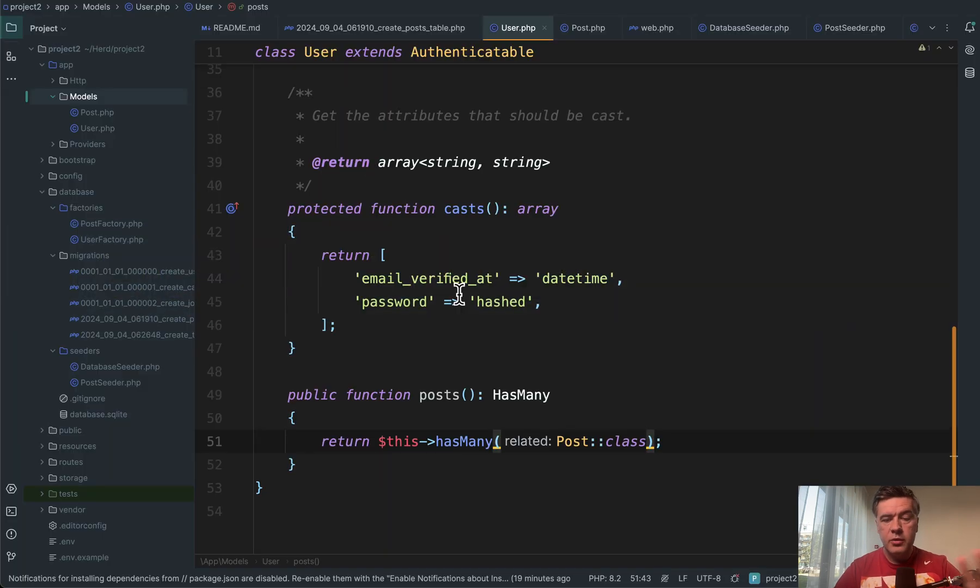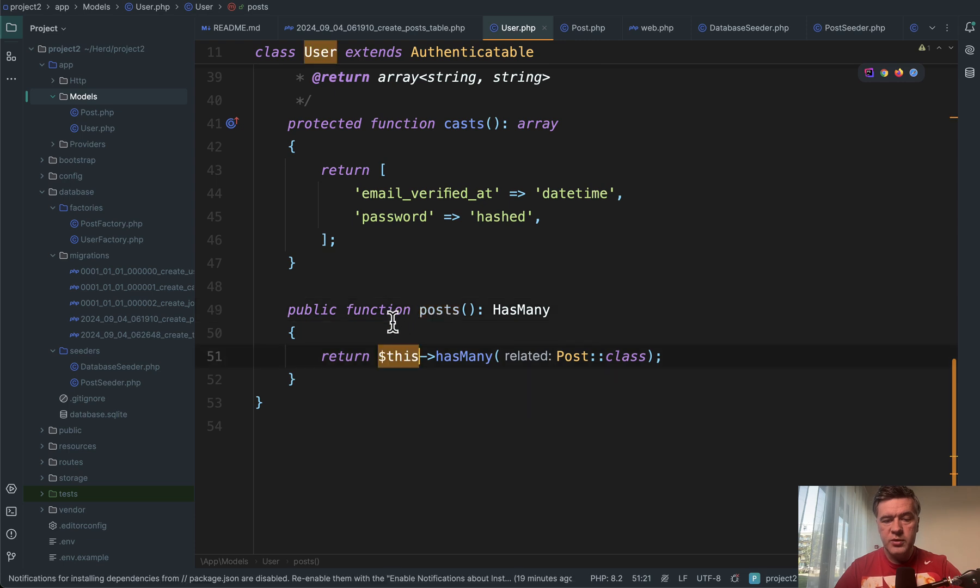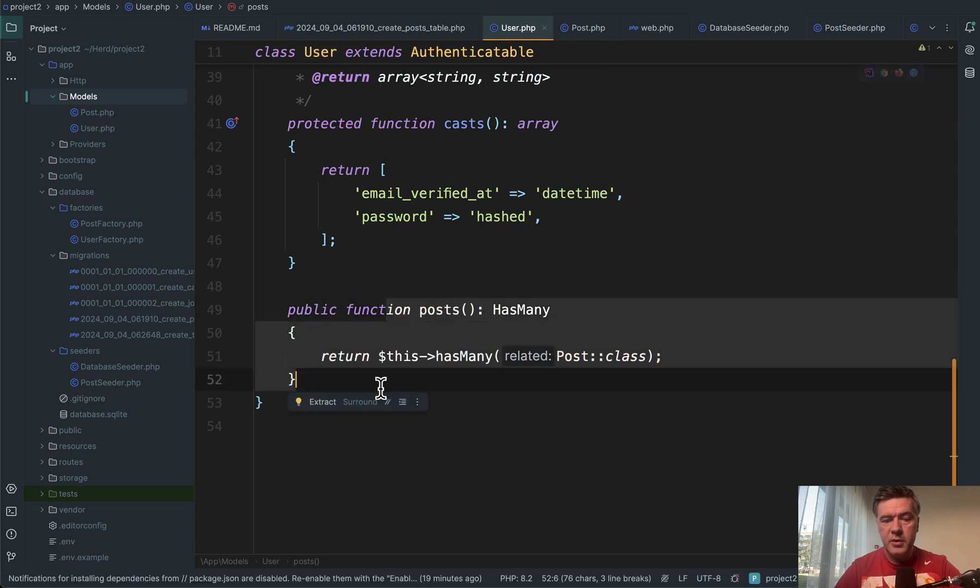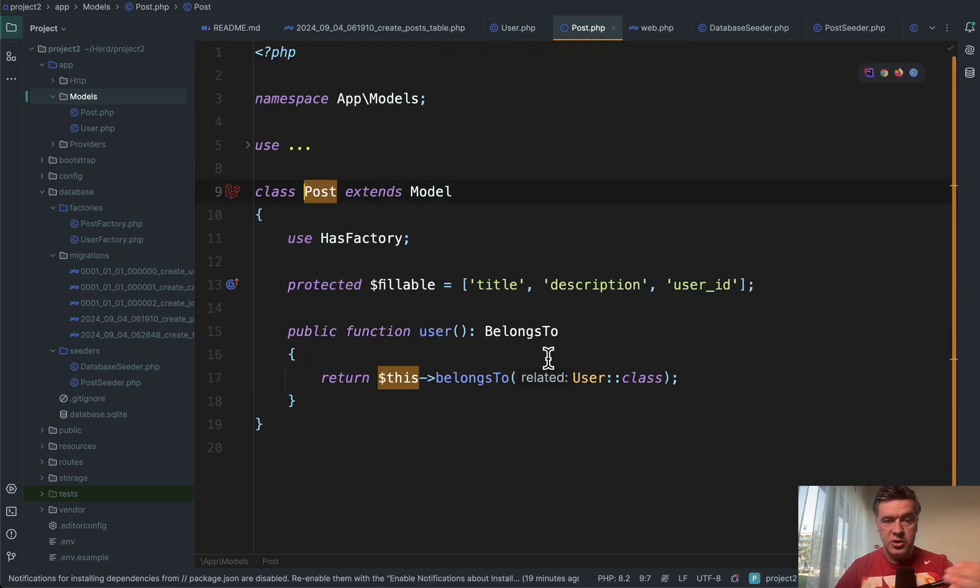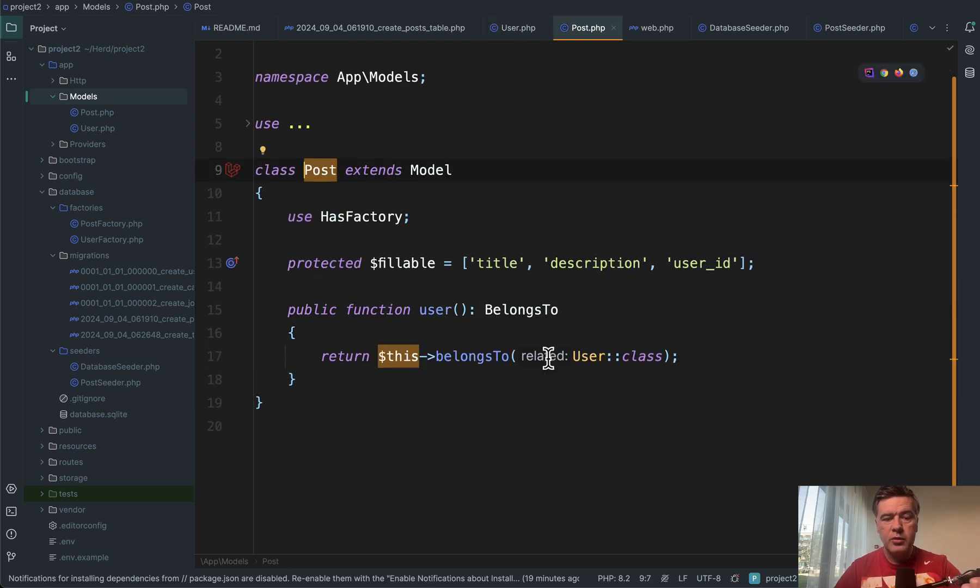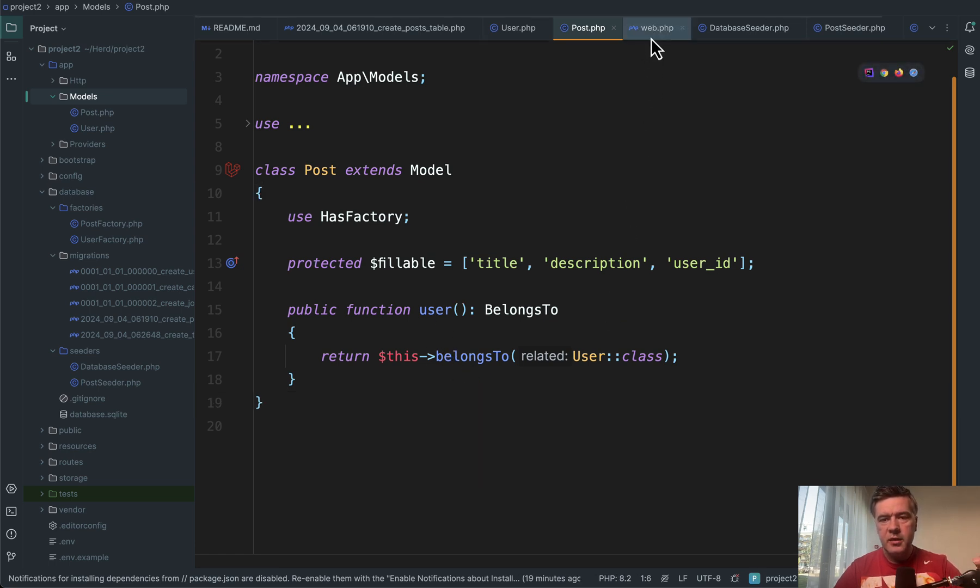I've created a really small Laravel project with users and posts. User has many posts, and there's a relationship the other way around - post belongs to user.